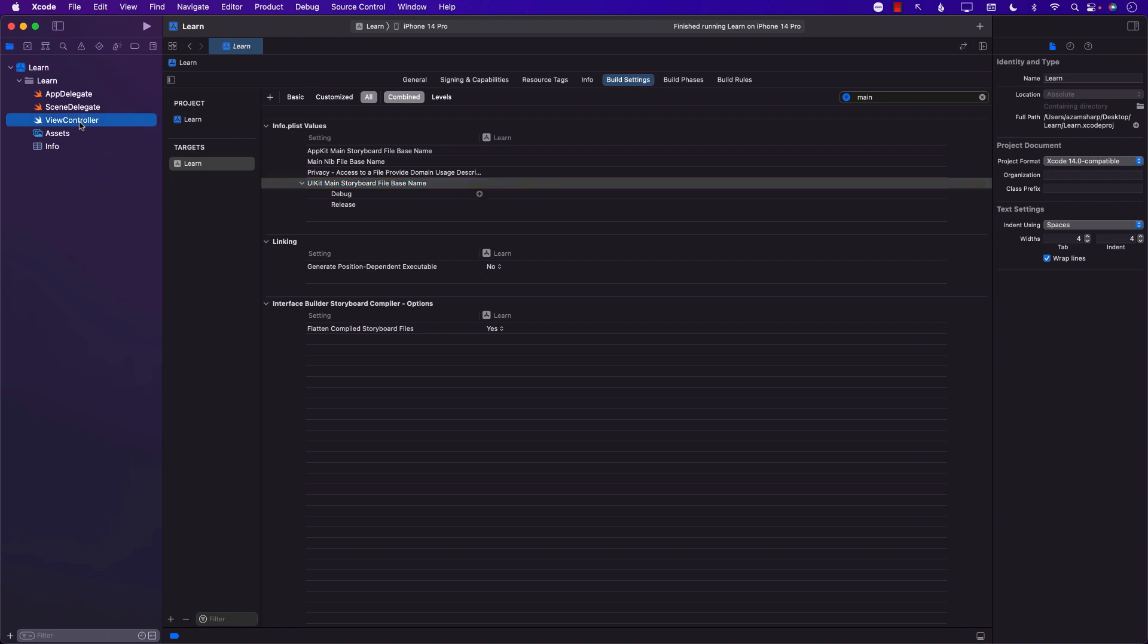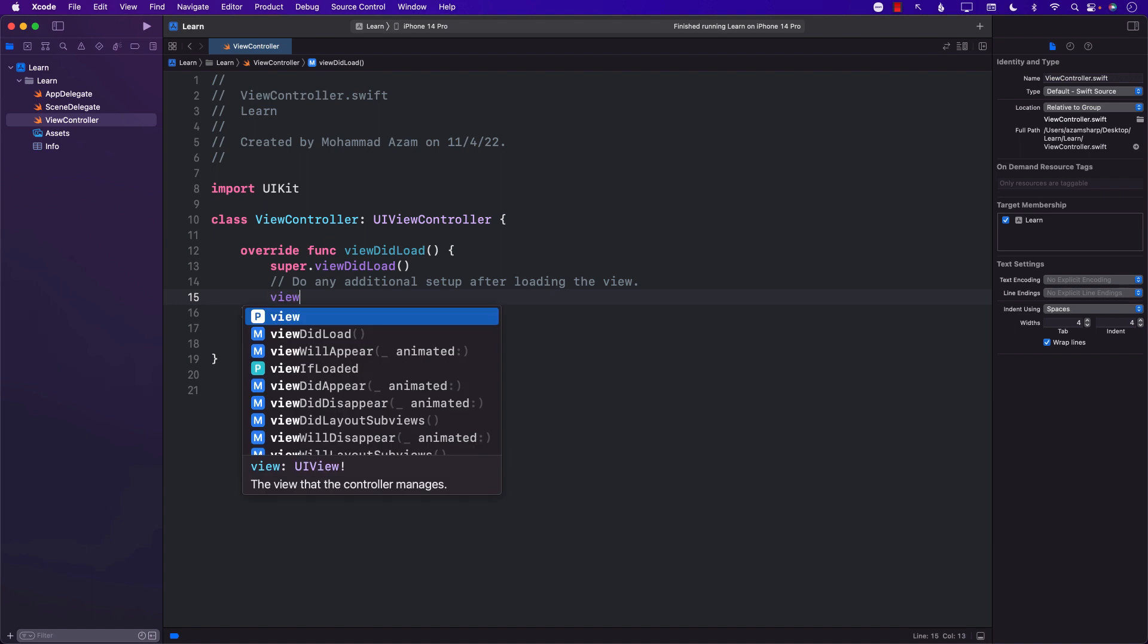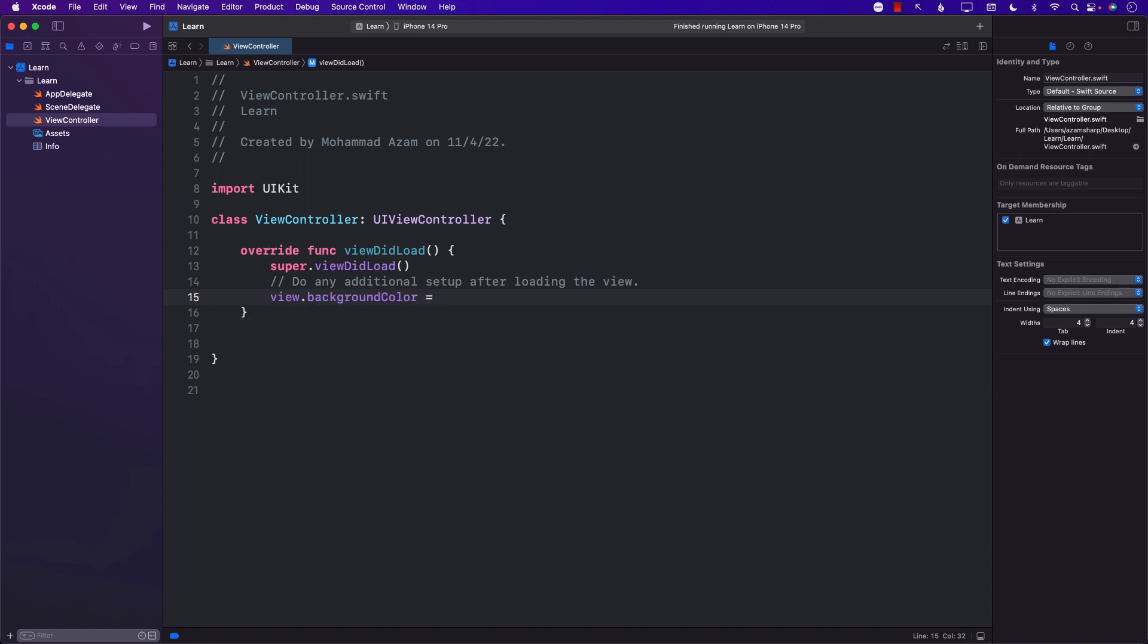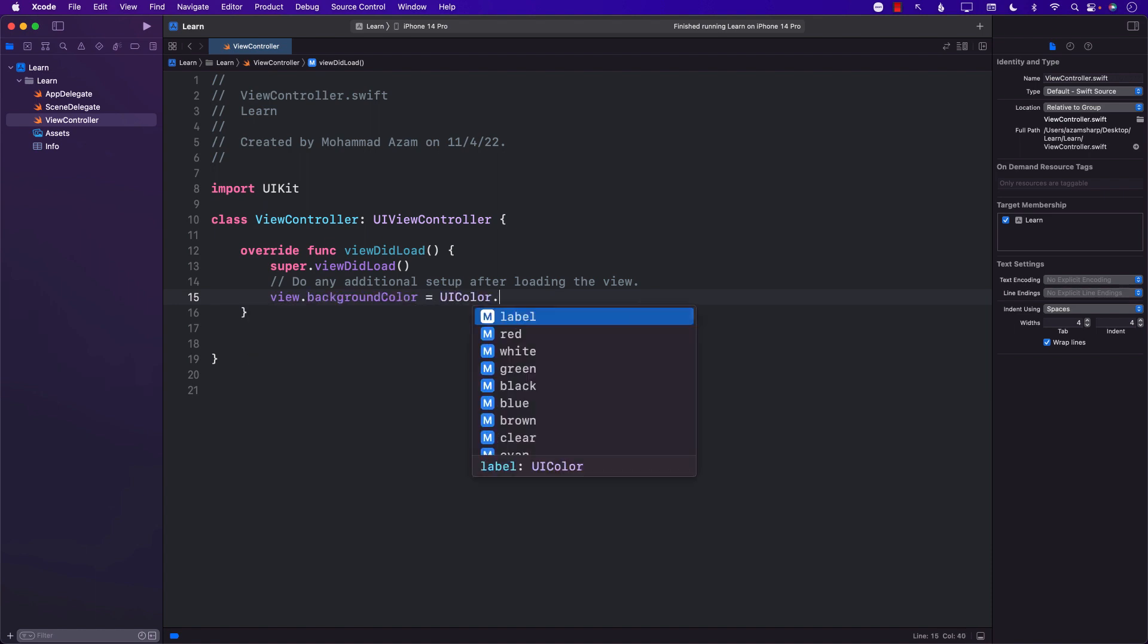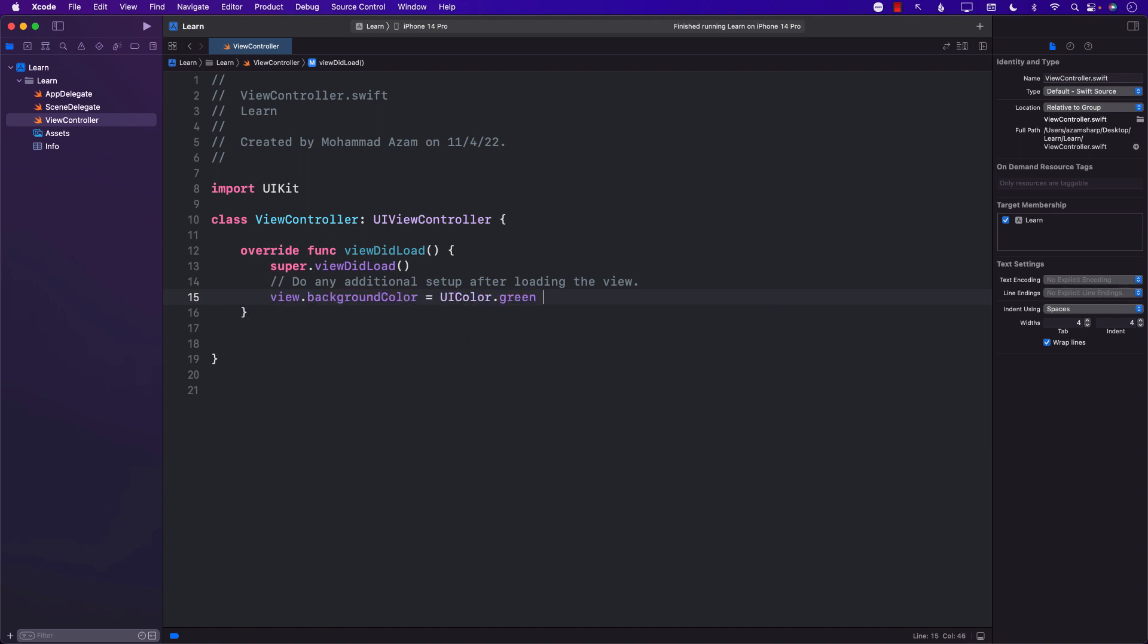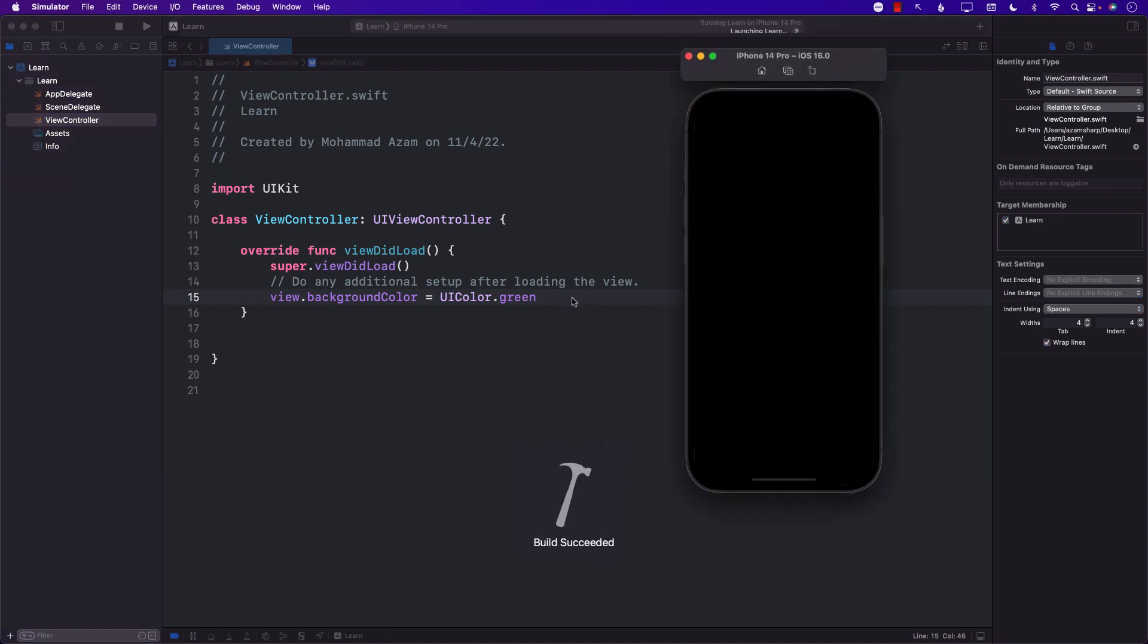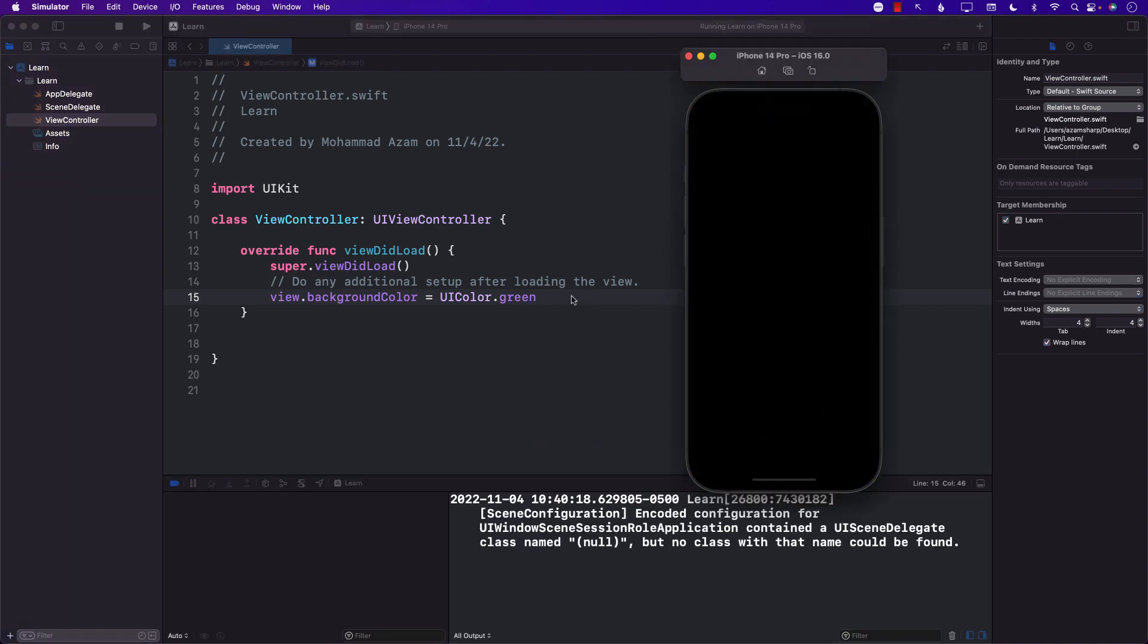I'm going to go into my view controller and change the background color to something so that I know that this particular view is getting attached and is getting displayed.